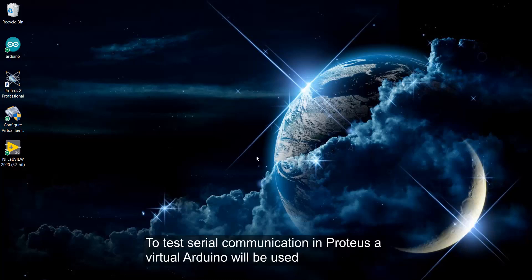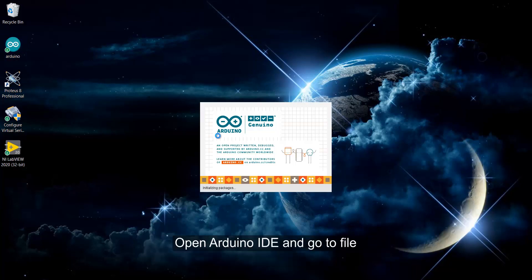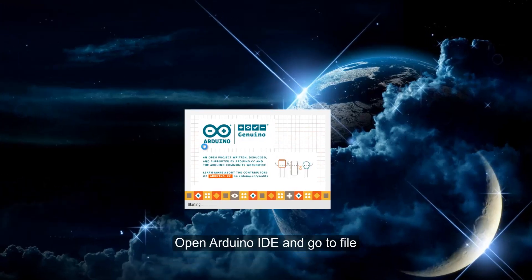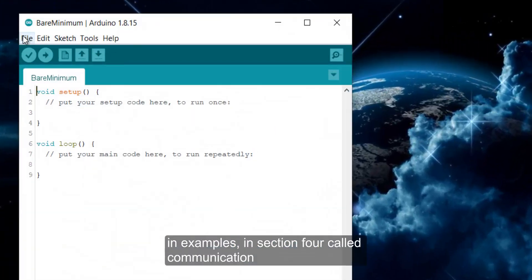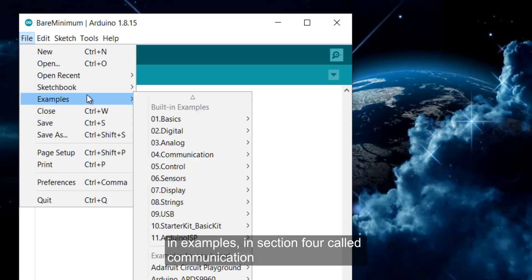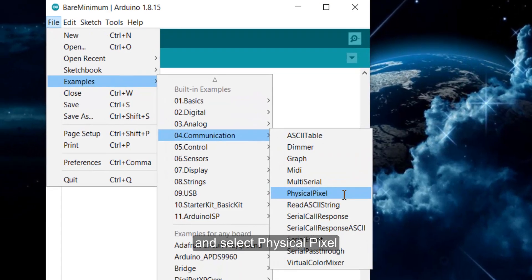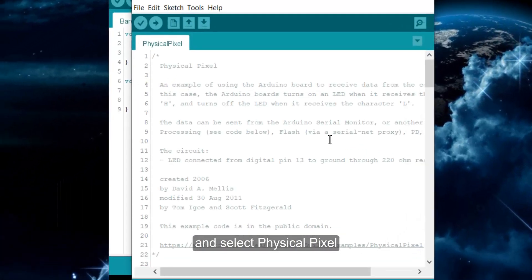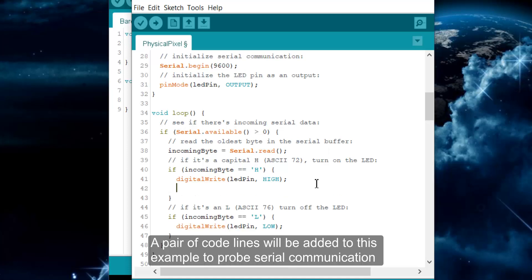To test serial communication in Proteus, a virtual Arduino will be used. Open Arduino IDE and go to File, then Examples, in the section for Communication, and select Physical Pixel. A pair of code lines will be added to this example to probe serial communication.